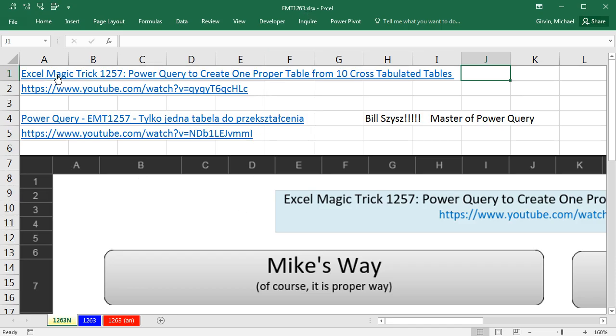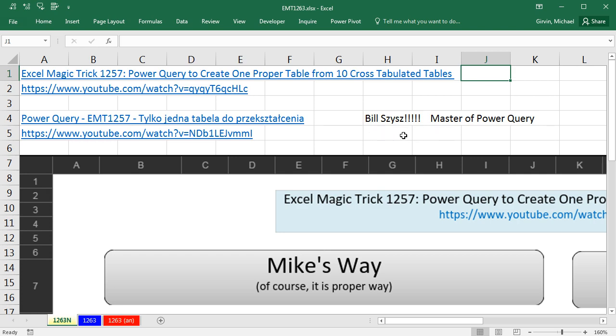Back in Excel Magic Trick 1257, we used Power Query to create one proper data set from 10 cross-tabulated tables. And the master of Power Query, Bill Sizzes at YouTube, posted this video.